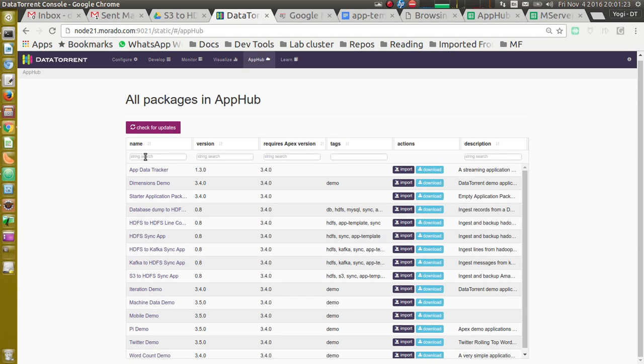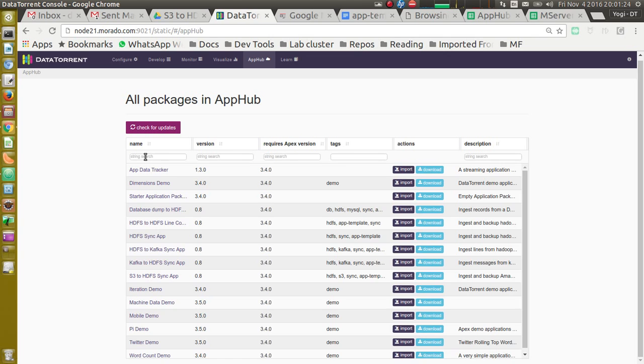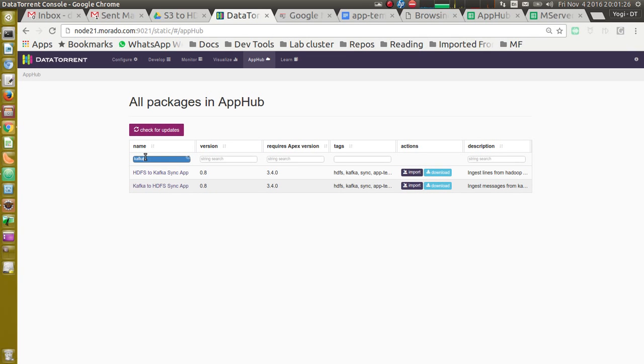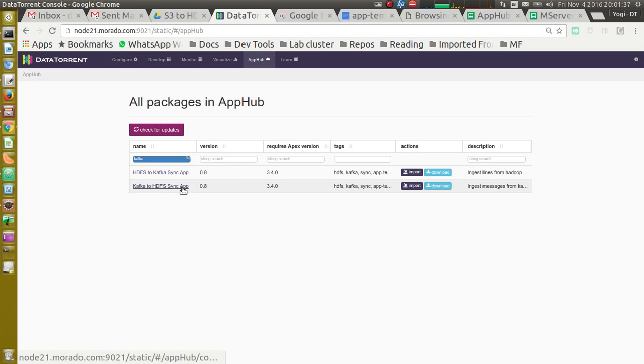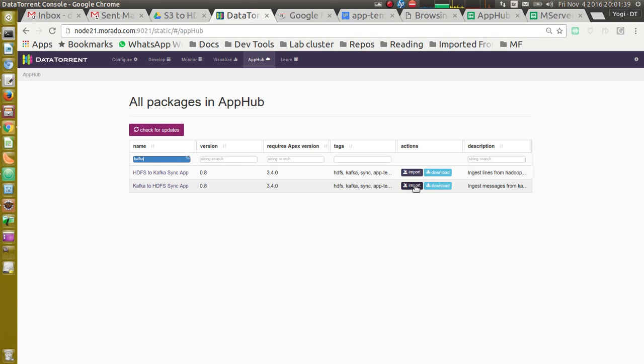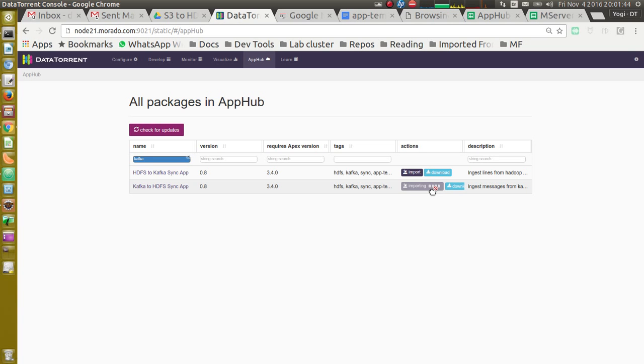Let's search for Kafka. It shows all the applications related to Kafka. Right now, we are interested in Kafka to HDFS sync application. Let's import this application by clicking on import button. It shows import is in progress.